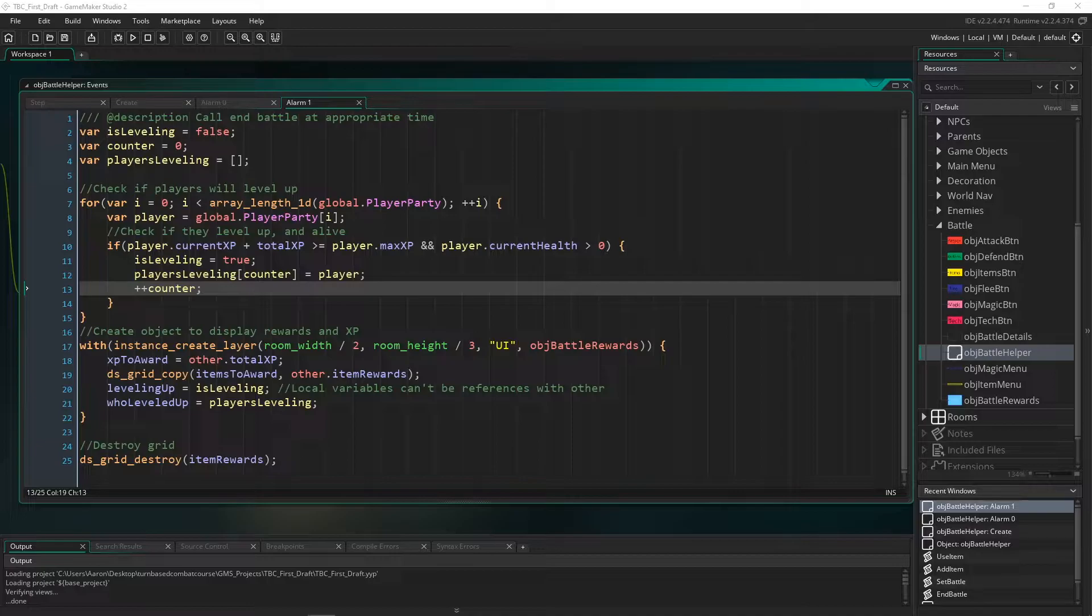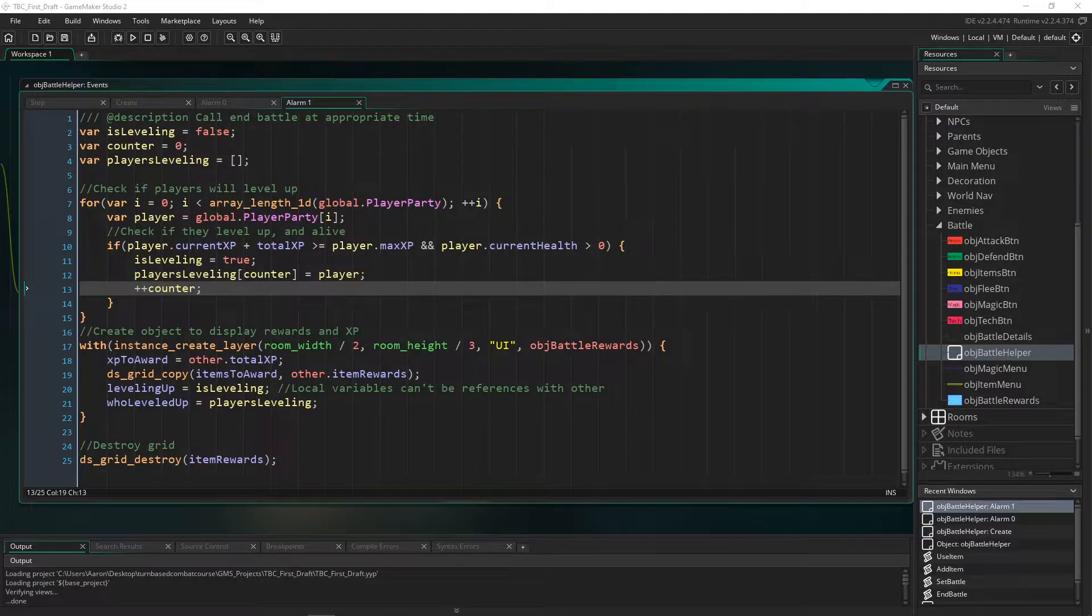If you do, then a local variable you can think of as a variable that is only available inside of a particular scope or object or loop. So a local variable is very useful and it has a couple of special properties that I want to go over.